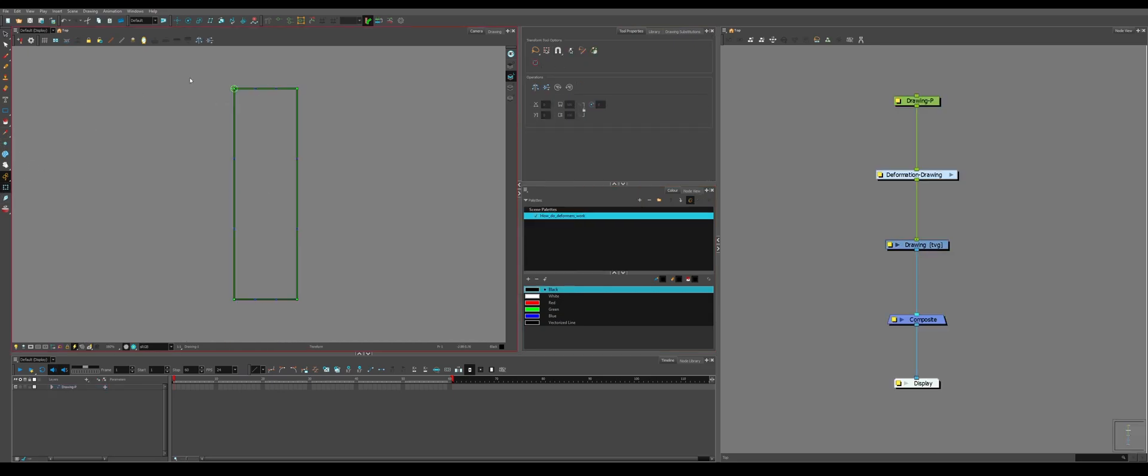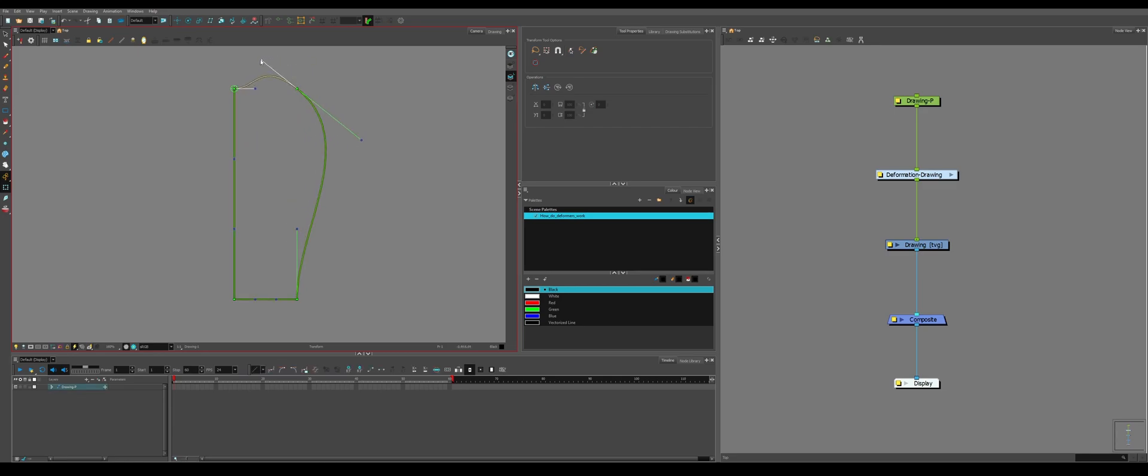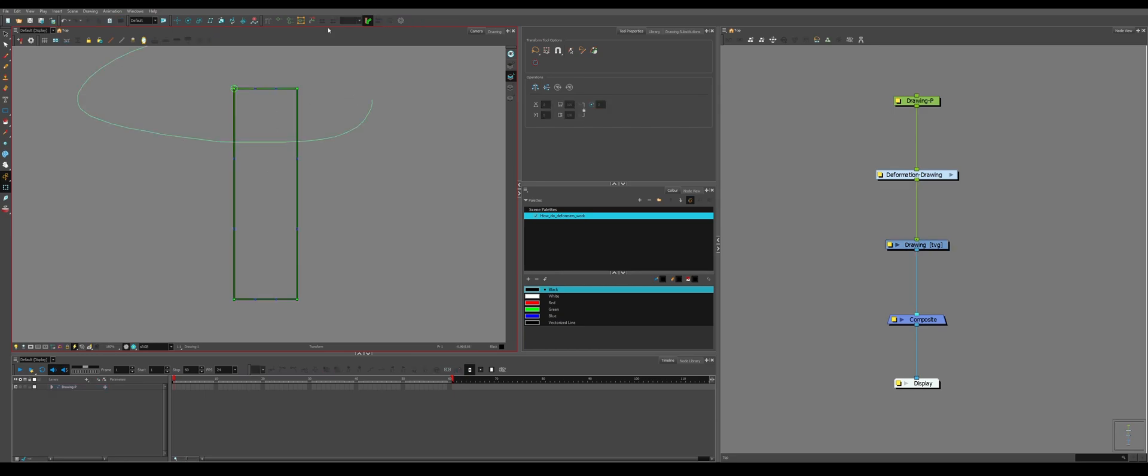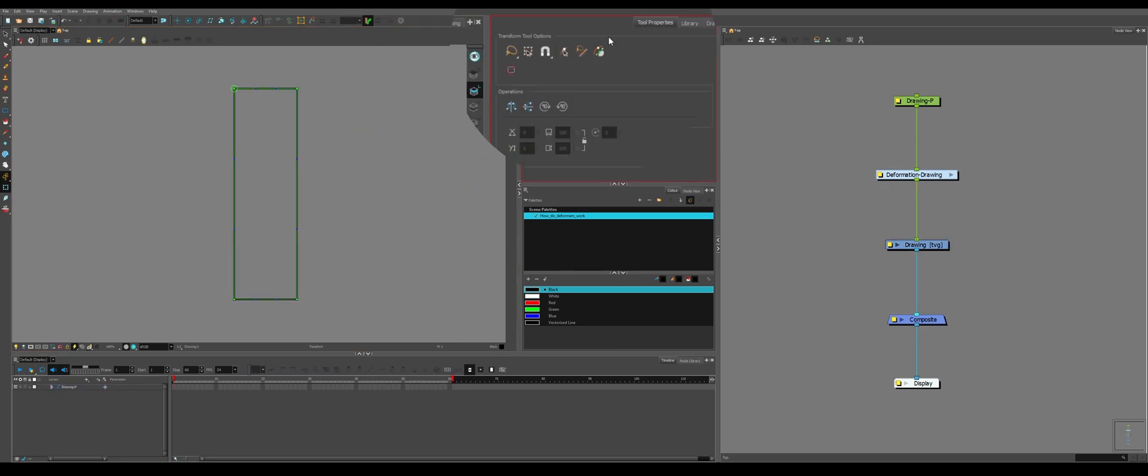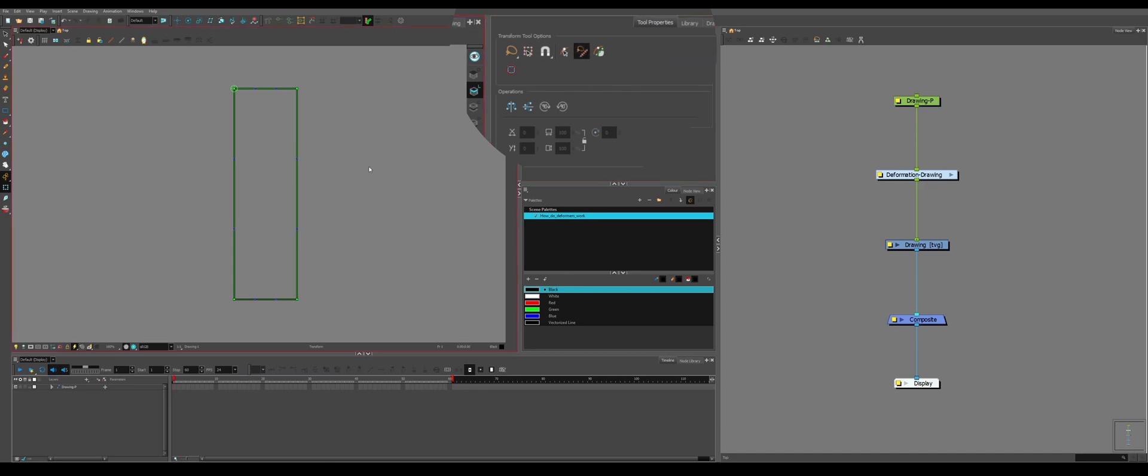There's a couple of tools we can use in the tool properties. So if we grab this piece, and maybe we want to move two deformers at the same time, if we try and drag select the wrong letters, so we can come over to this tool, control selection mode, so we can grab both deformers at the same time.